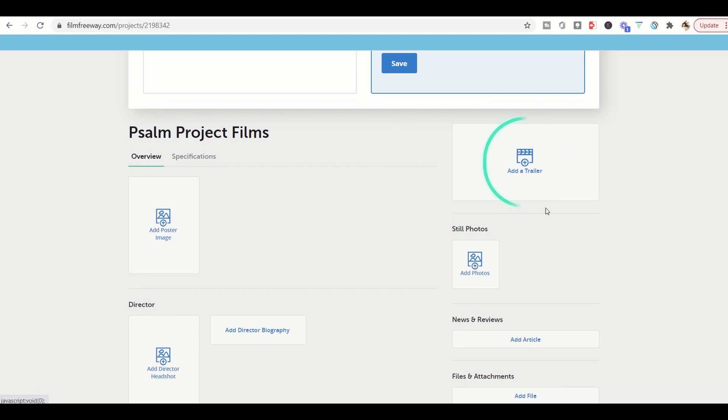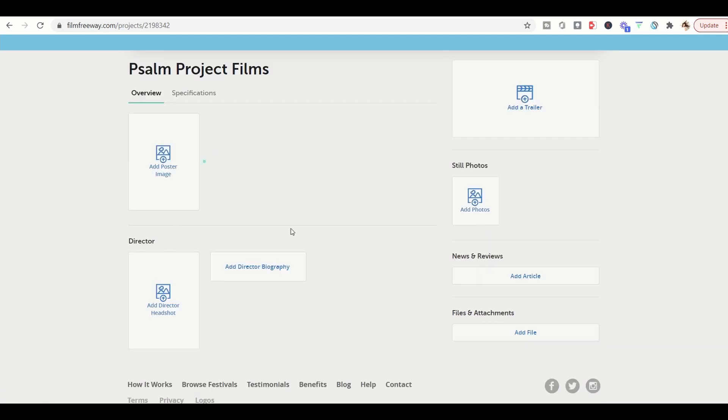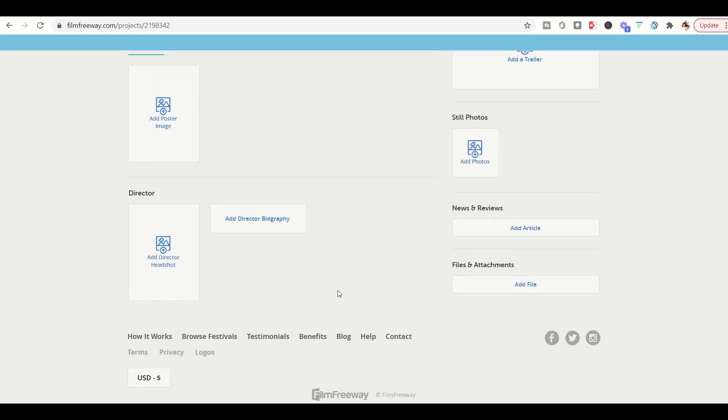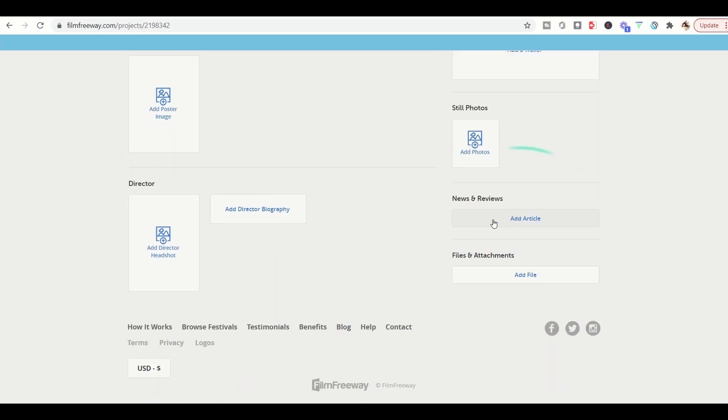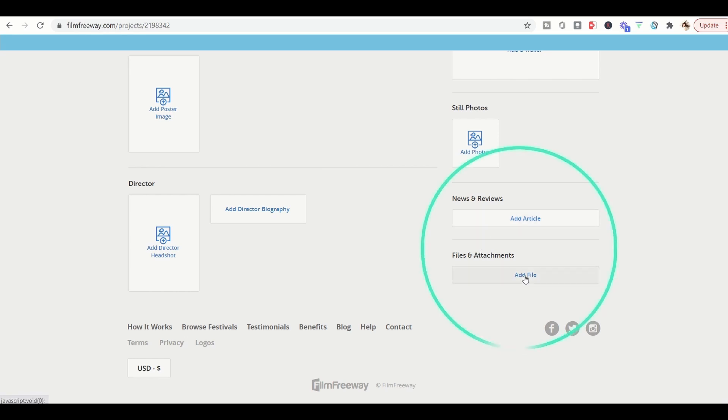You can also include a trailer. You can add still photos from your project. You can add a poster image, director headshot, director biography, any news and reviews that you have or other files and attachments would go here.